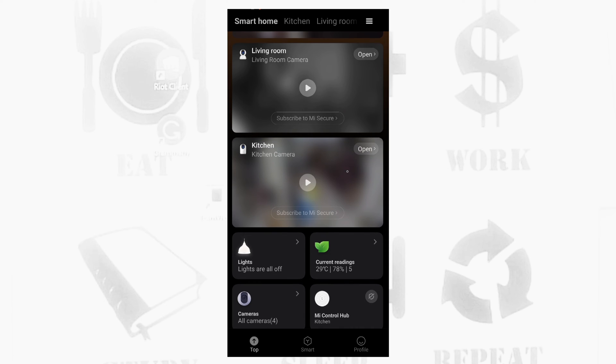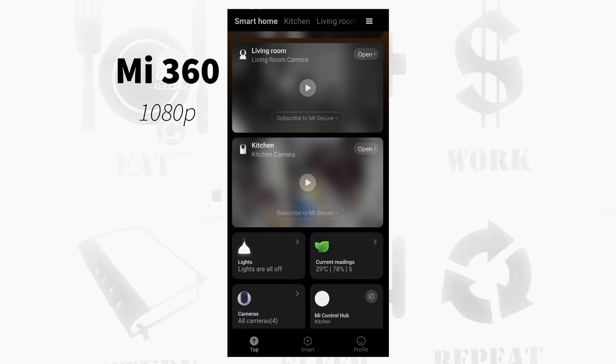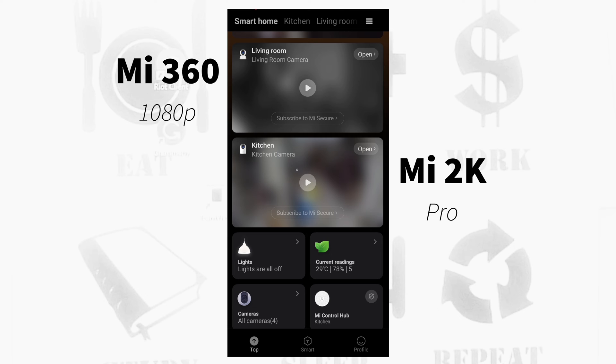Among the four, only two are capable of recording videos on a network storage or NAS. It's the 1080p 360, the old Xiaomi 1080p, and the Me 2K Pro.